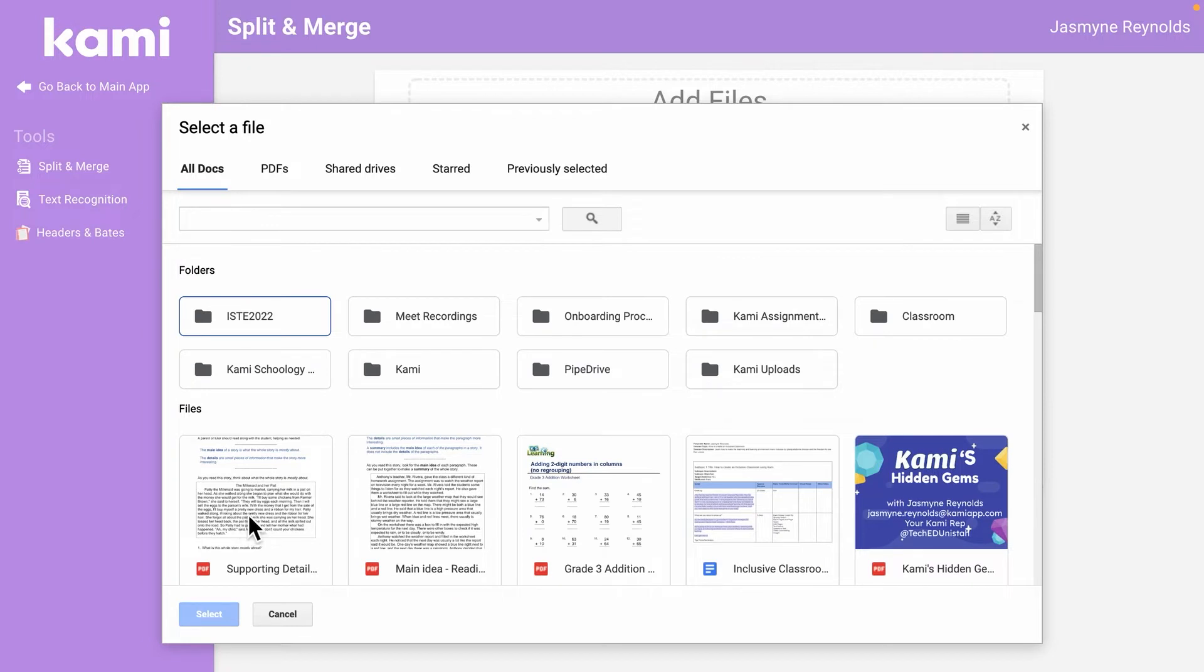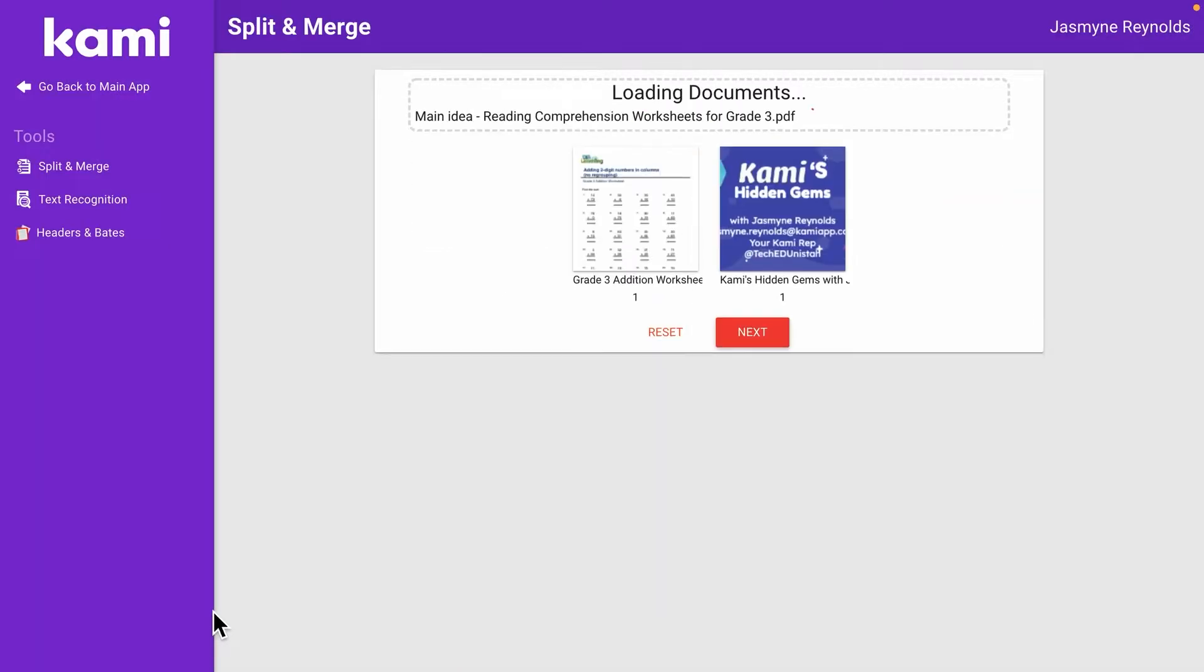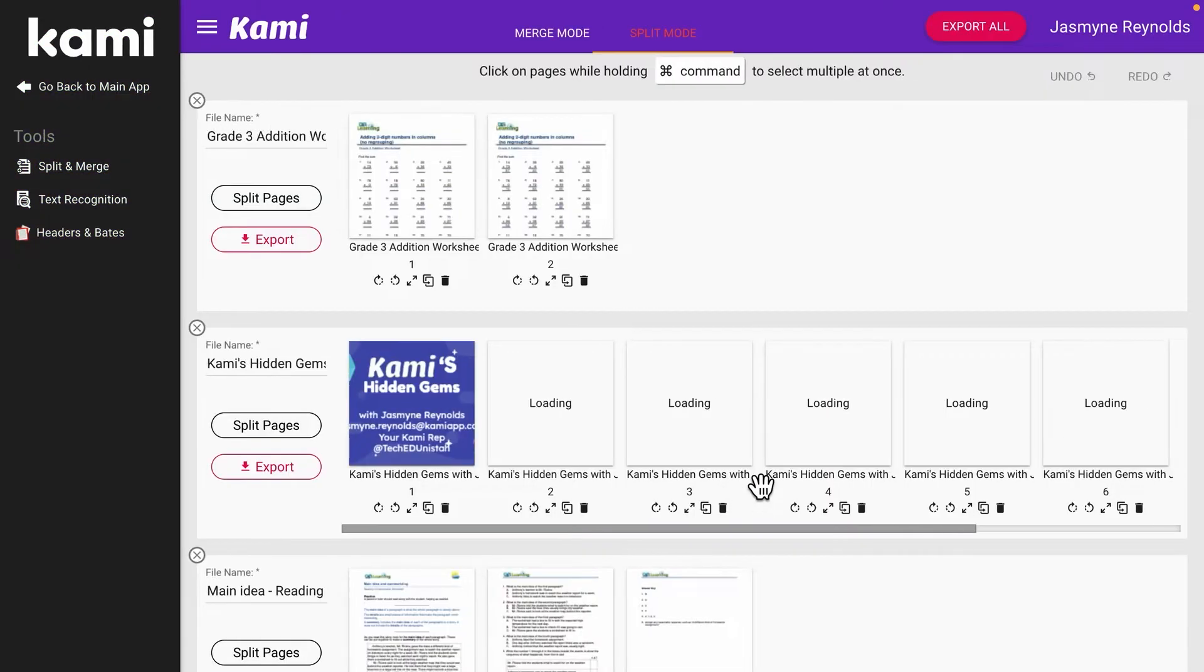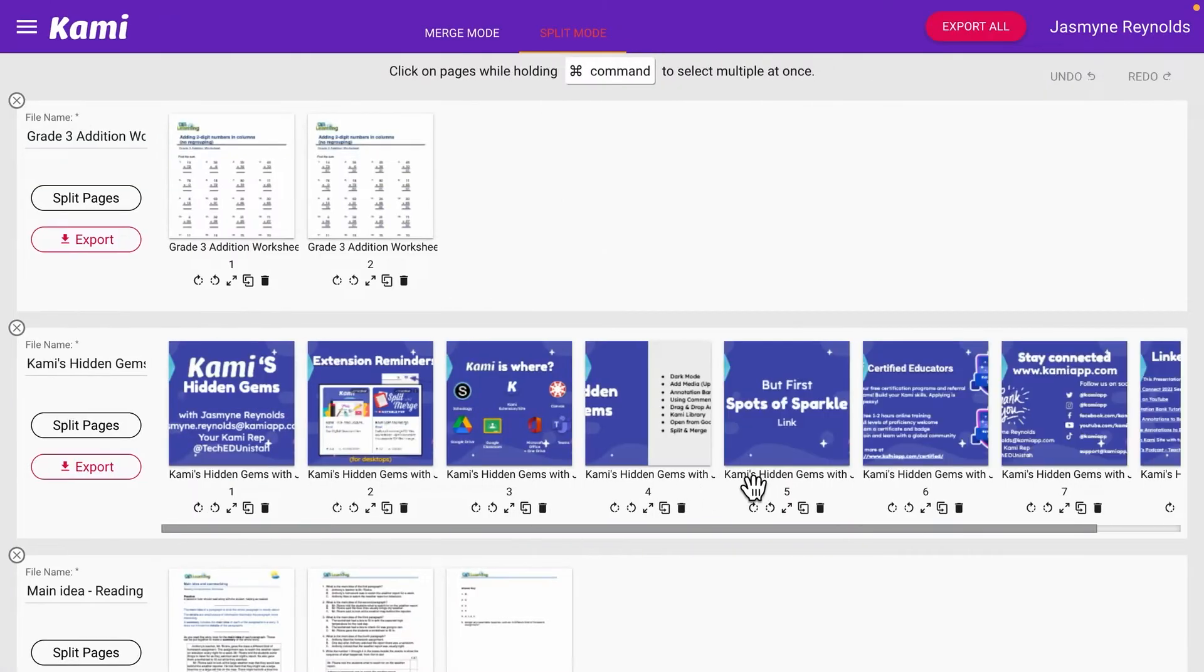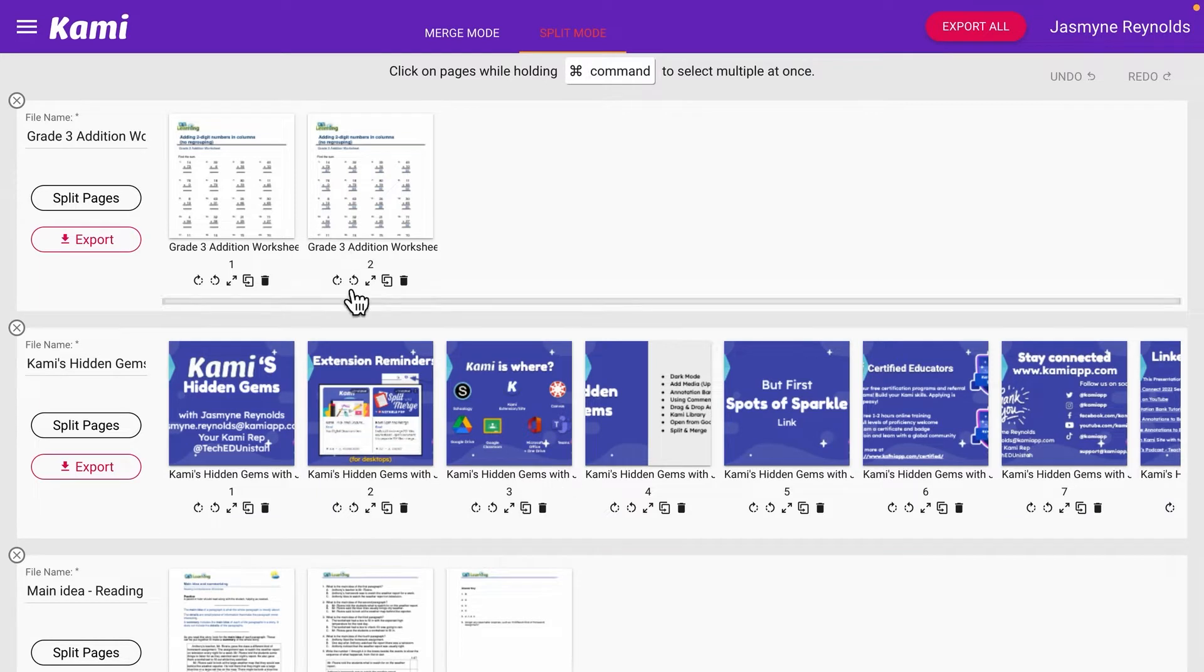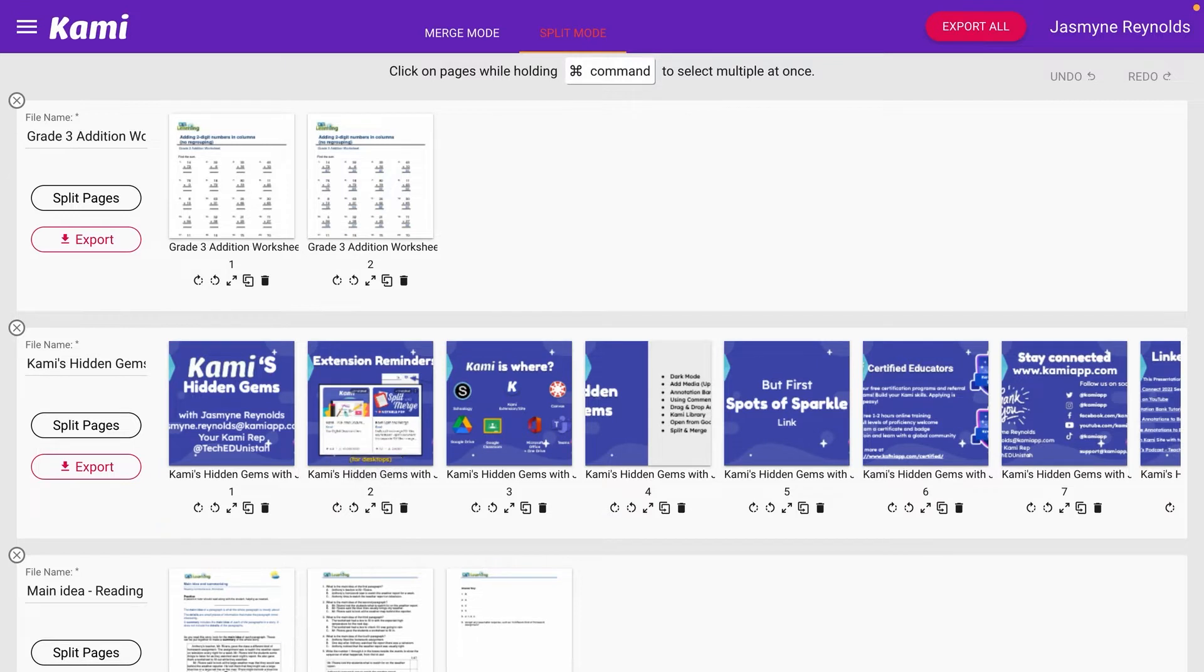I also want to go back and get a little bit of reading in here. So let's just say these are my tried and trues. Right now, here's what you do with the split and merge feature: you have the math worksheets that I added, you have a presentation here, and then we have some reading down here.